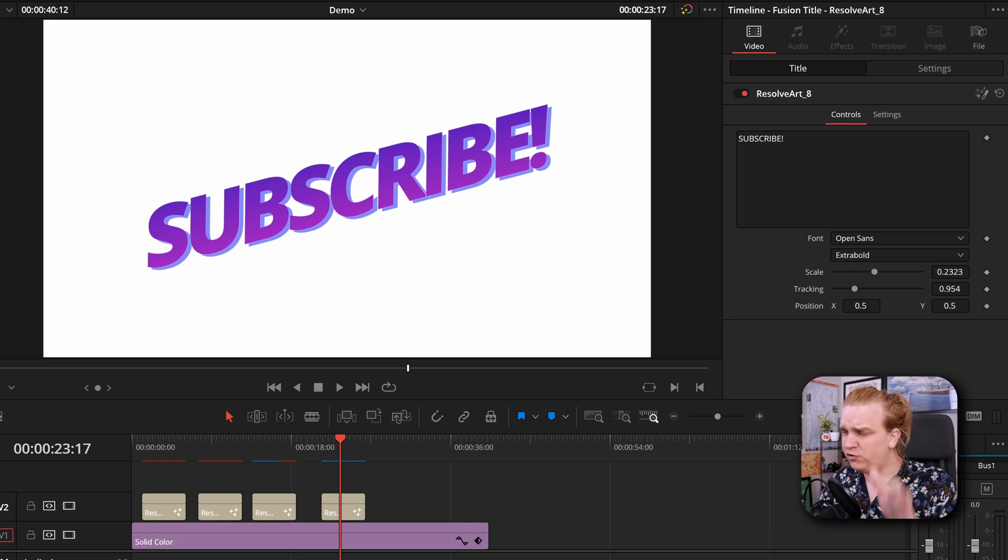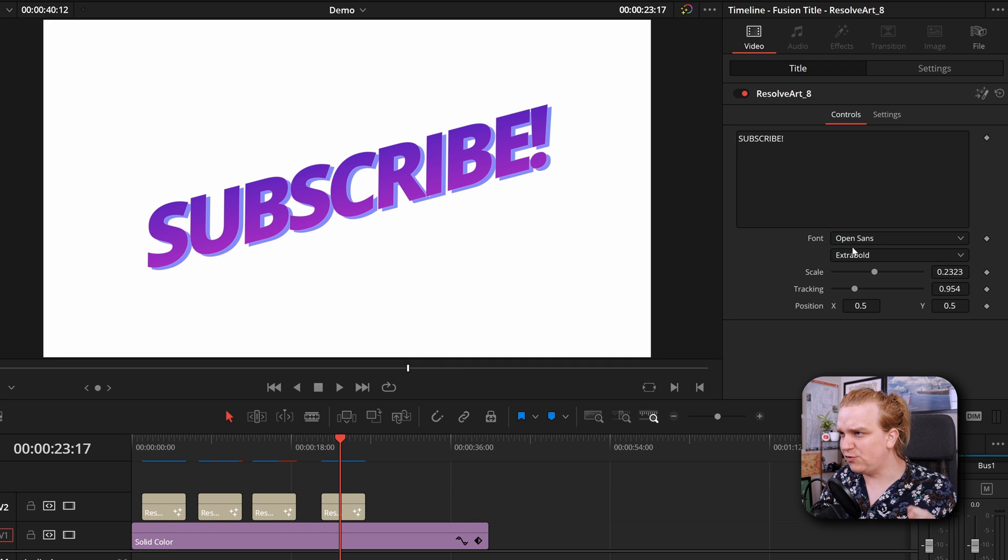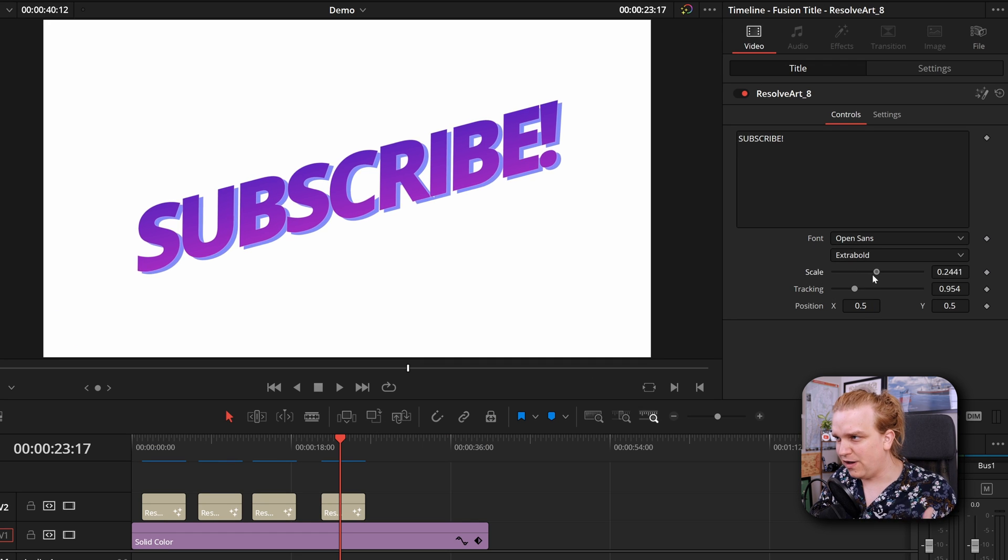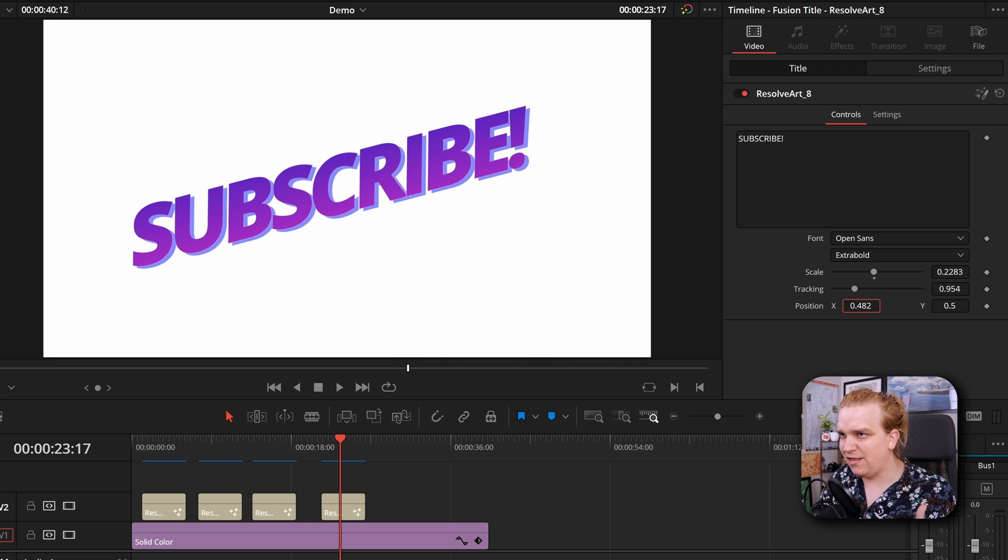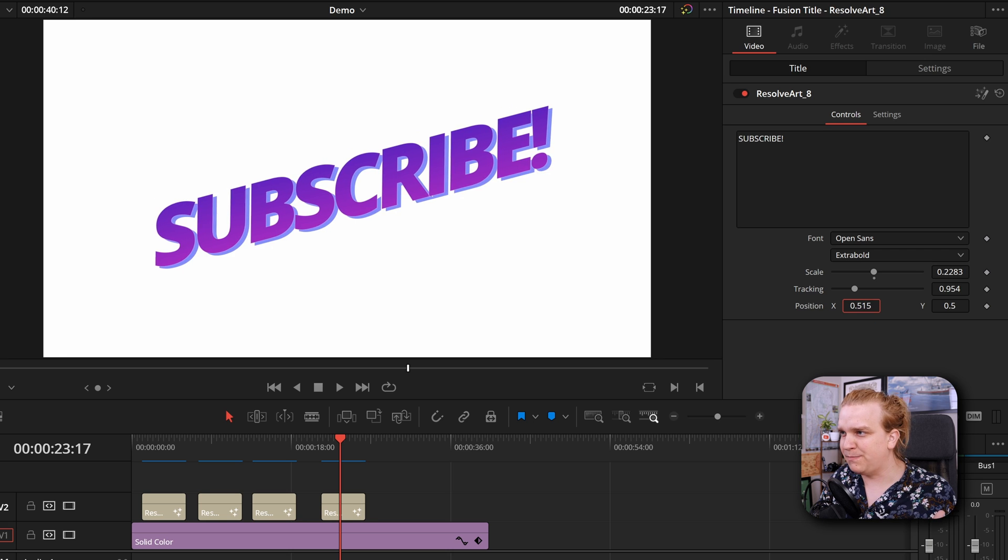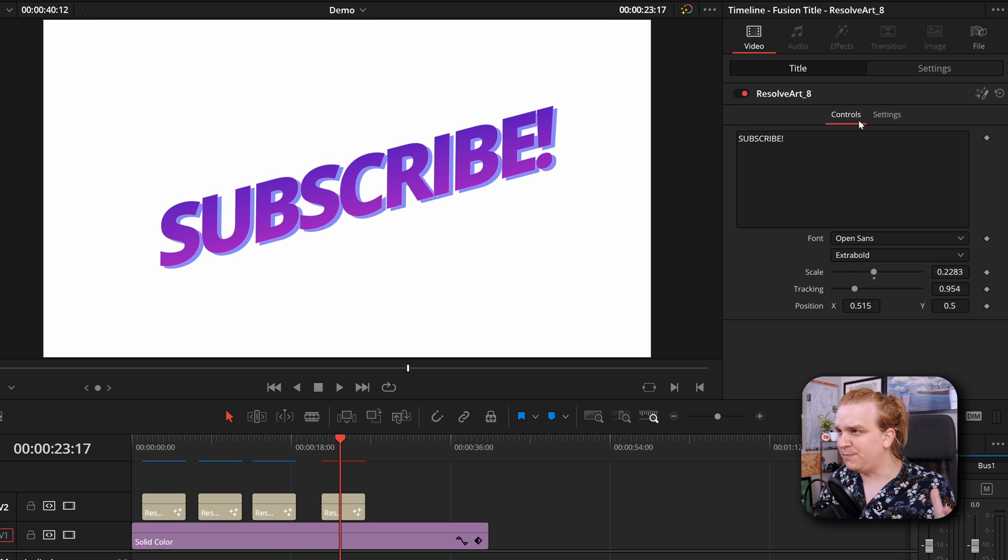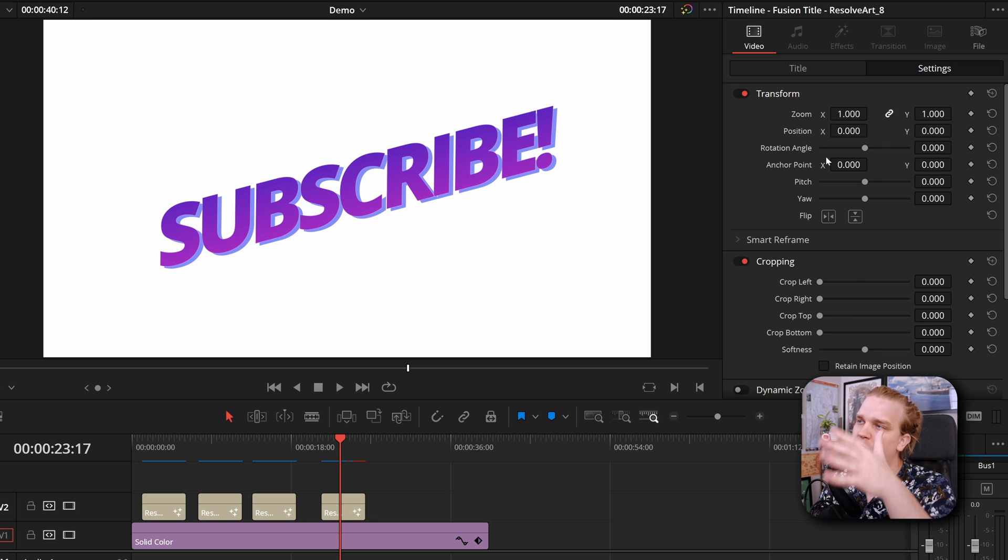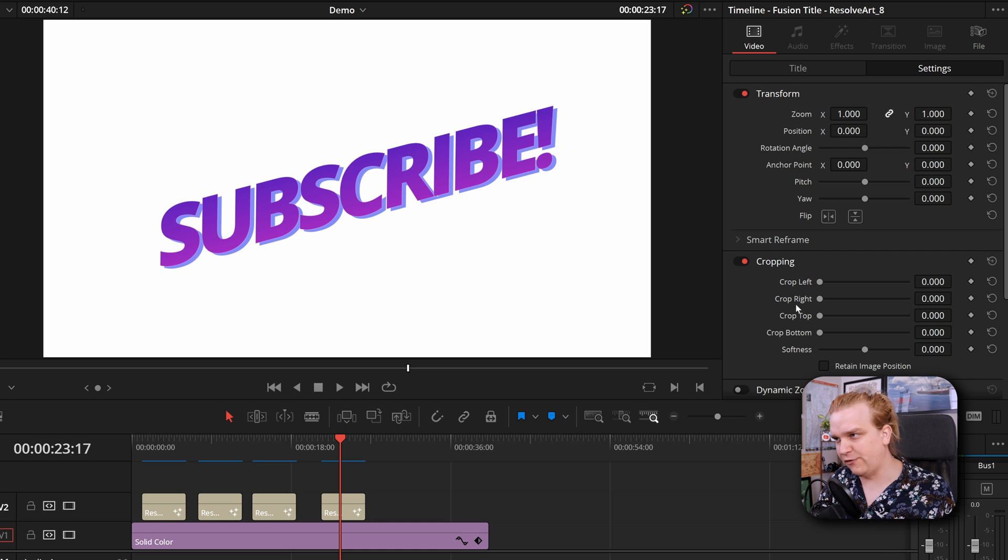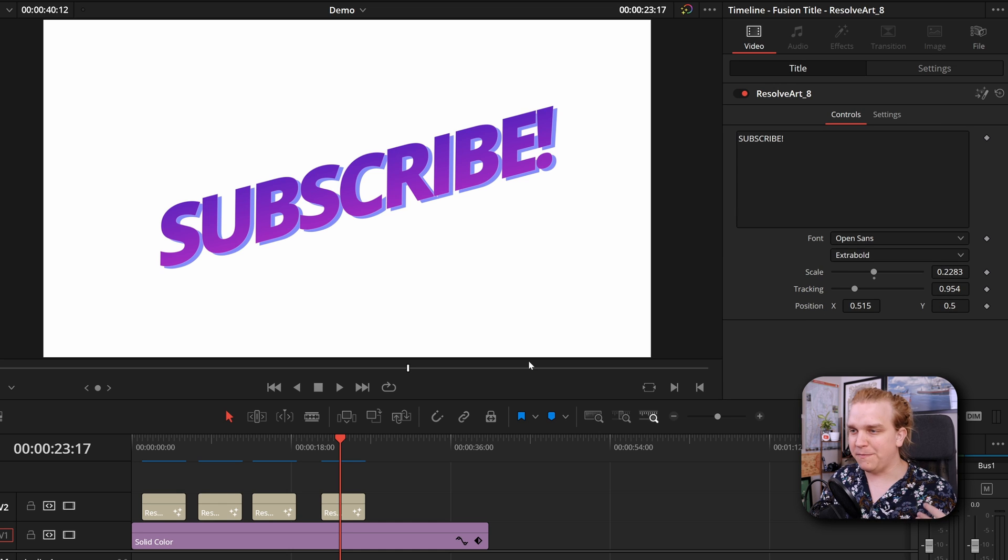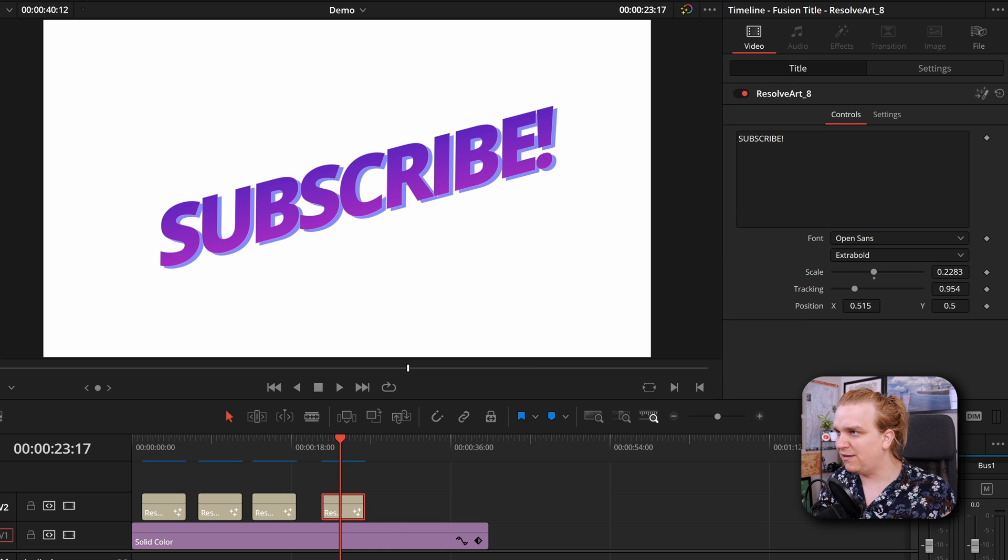You do have just a small handful of controls here but changing things like the font, the scale, and a basic position. In this menu you have titles, but you can always jump back over to settings when you have all your basic transform effects as well. And just like all of my presets, if I come to this title,